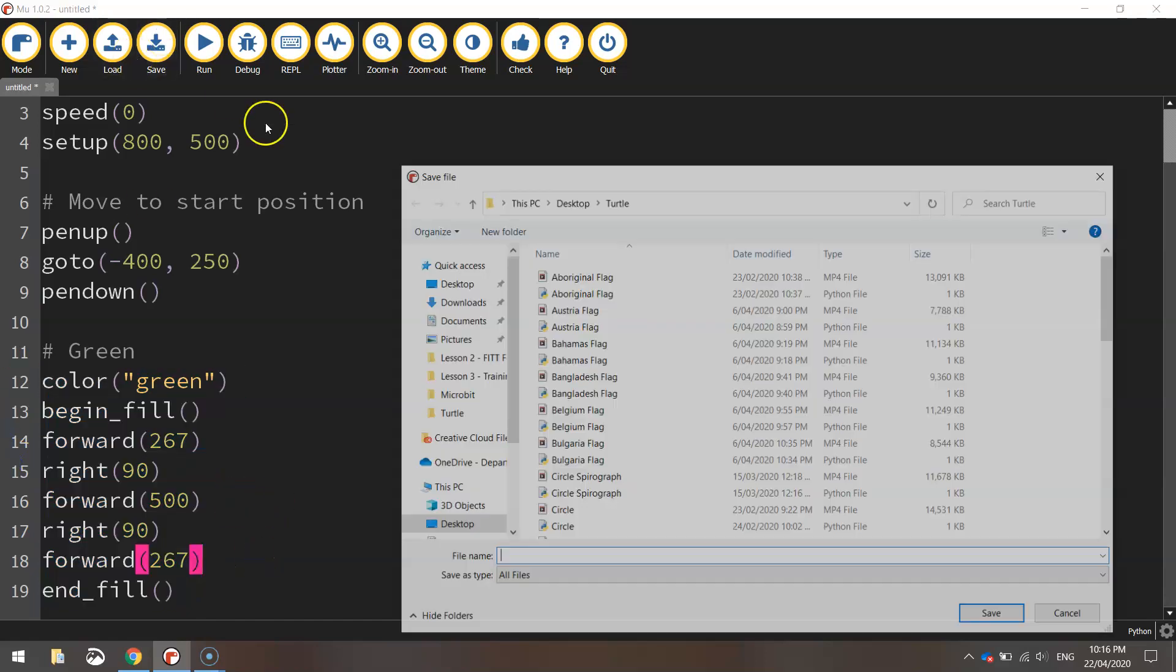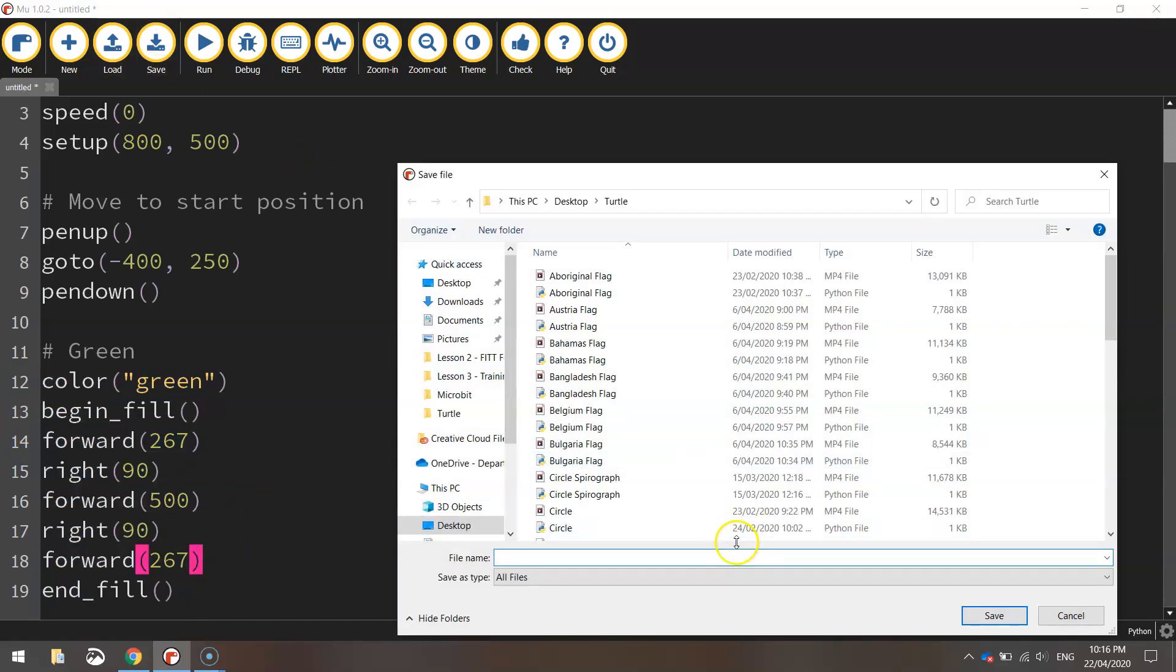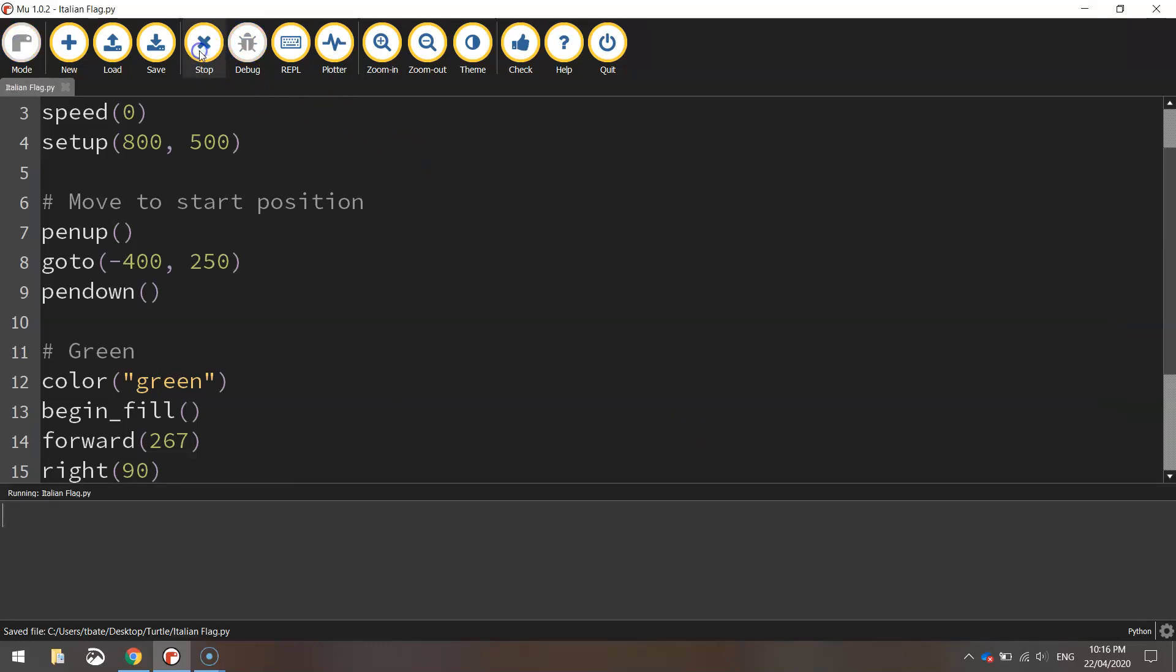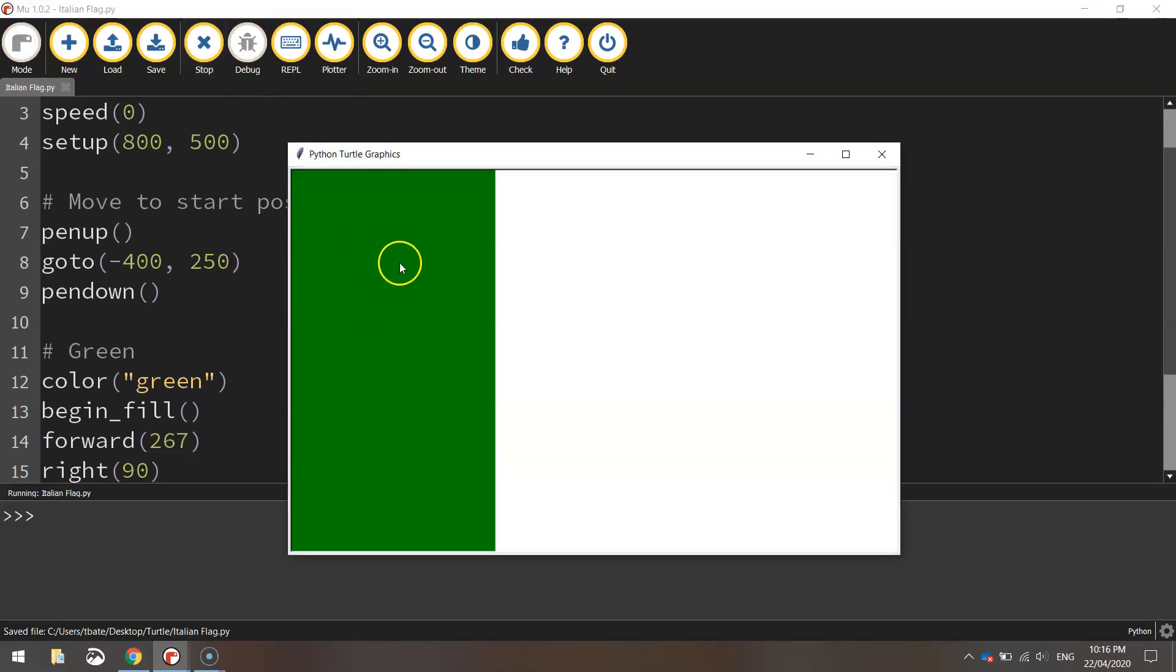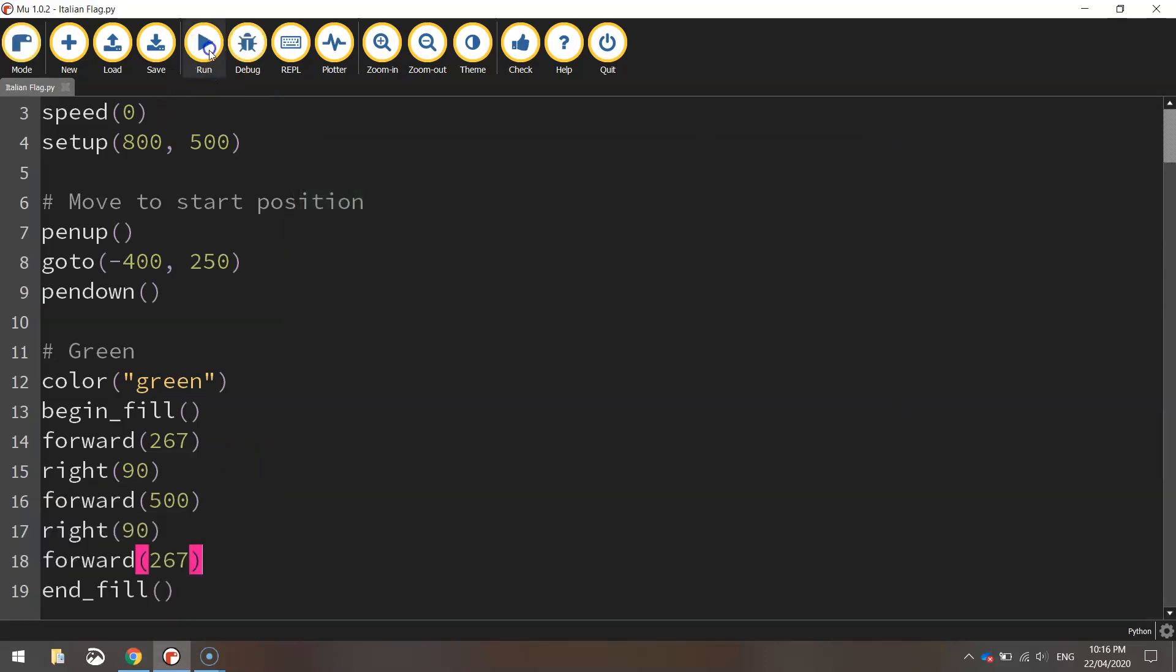Let's save this up and give it a test run to make sure it's working, so Italian flag would be a good name for this file. Give it a run and you can see we've got our green rectangle in already. So that's looking good.